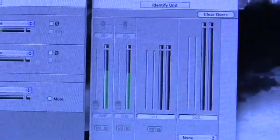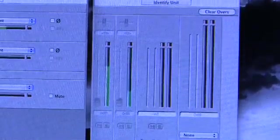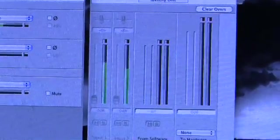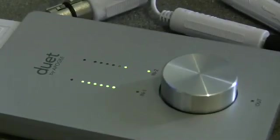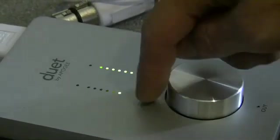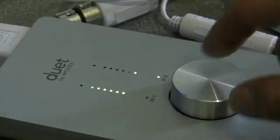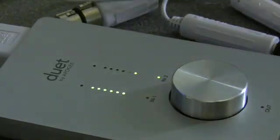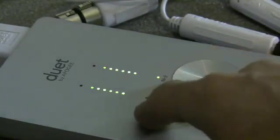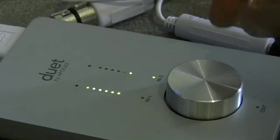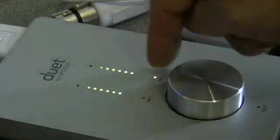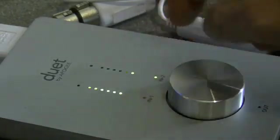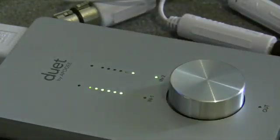So the meters are showing me the levels coming in on my two line inputs, as are the two meters on the front panel of the duet, because I have got one of the inputs selected up with the rotary encoder. If you have either of the inputs selected, lights are lit up, the meters will show activity on either input.